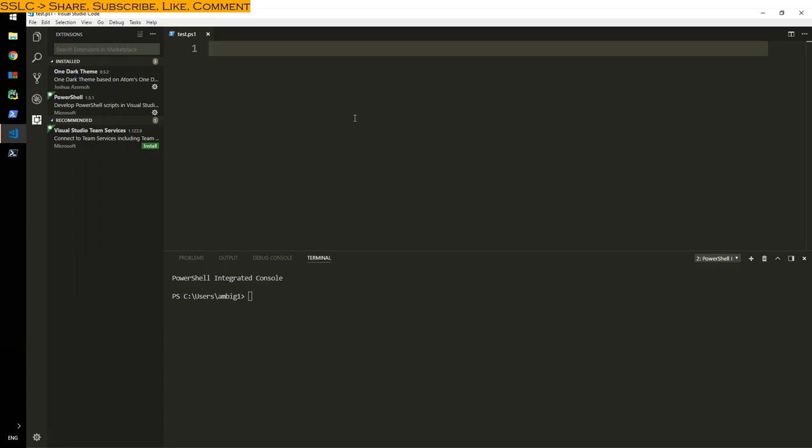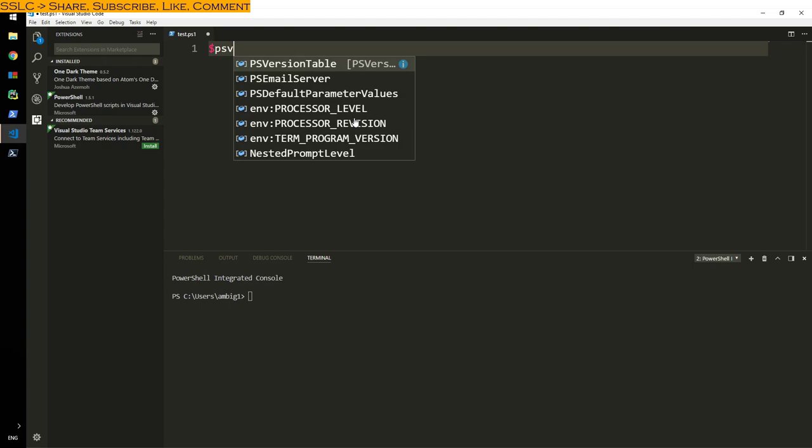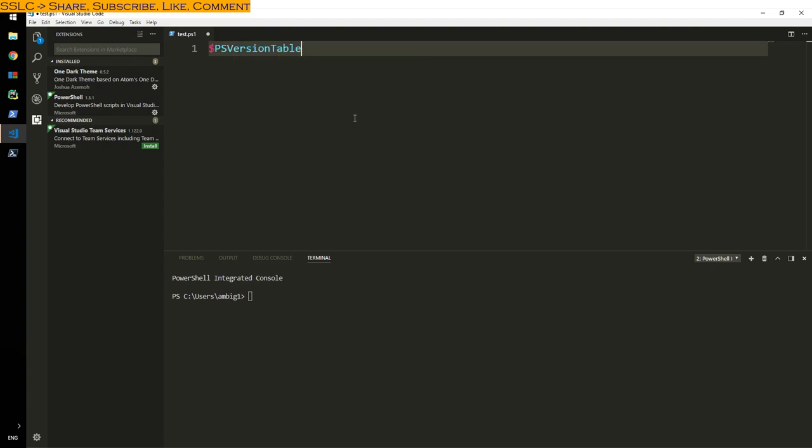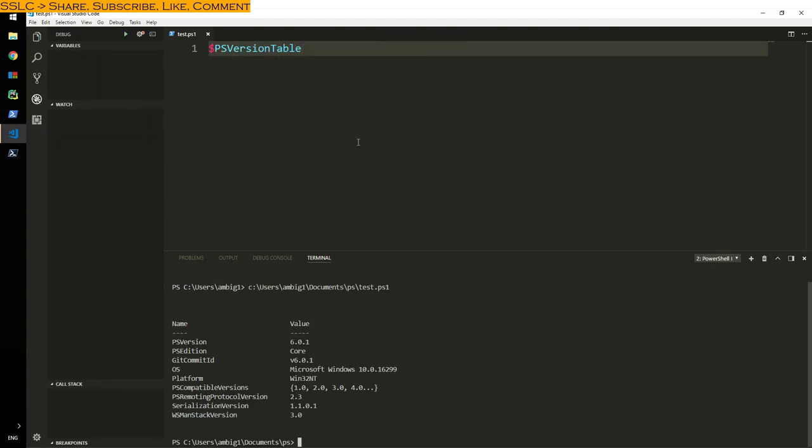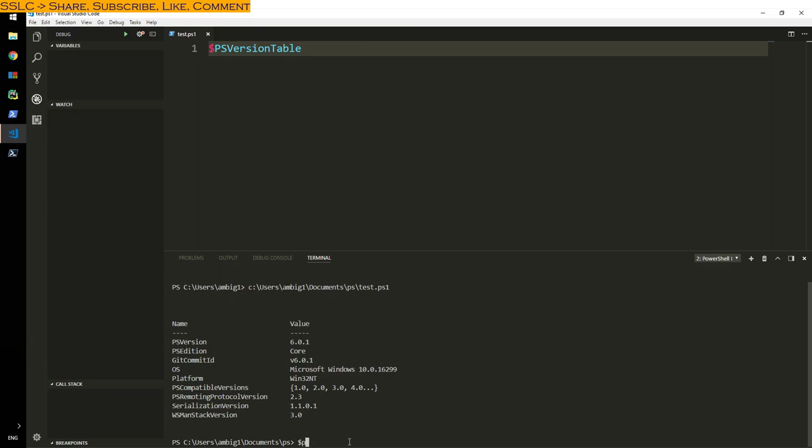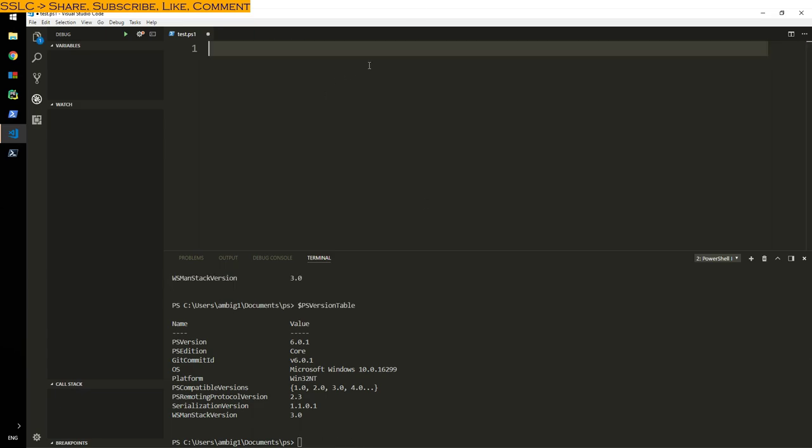Let's first run and find out what version we have. PS version table at F5, and it shows 6.1. Let me run again, PS version table, yes 6.0.1, that's where we are. Now how to get help?